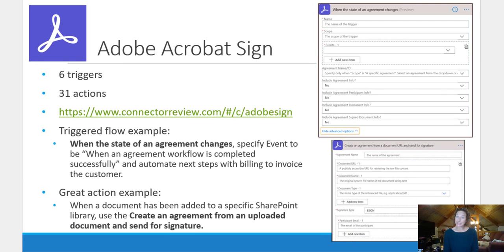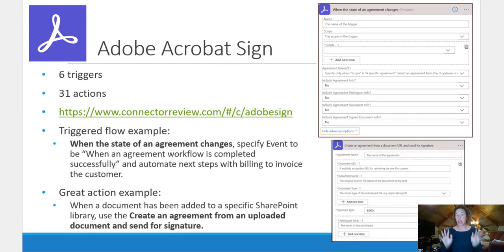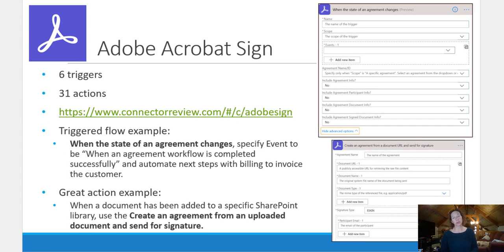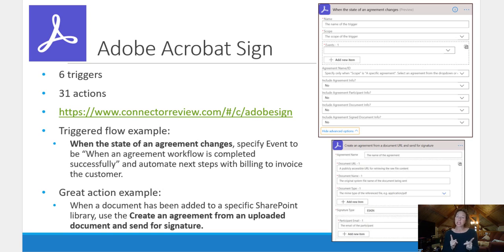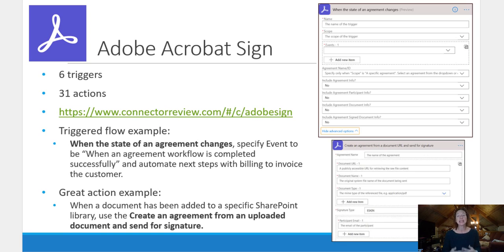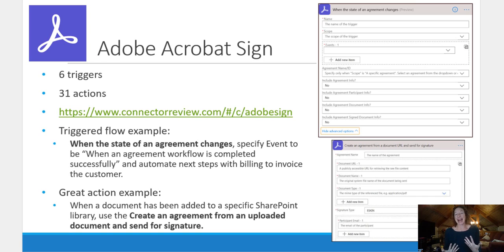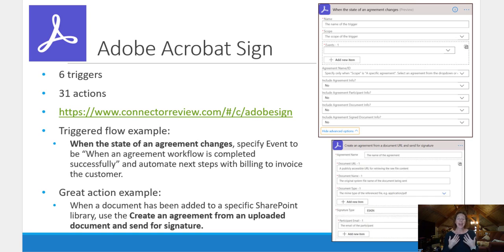And last but certainly not least, Adobe Acrobat Sign. Now there are a lot of power automate connectors that provide document signing solutions. So if you're looking for one that isn't Adobe Acrobat Sign, check out connectorreview.com and you can see all of the players are there. I'm highlighting Adobe Acrobat Sign simply because they have the most triggers and actions that allow you to automate more than some of them. So they have two awesome examples here.